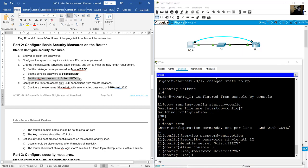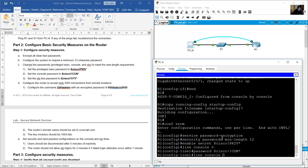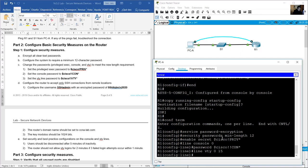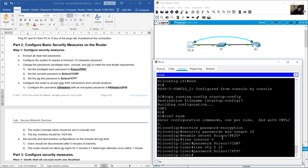Set the VTY line password with another strong password of 12 characters: line VTY 0 to 15, password using a strong 12-character value.